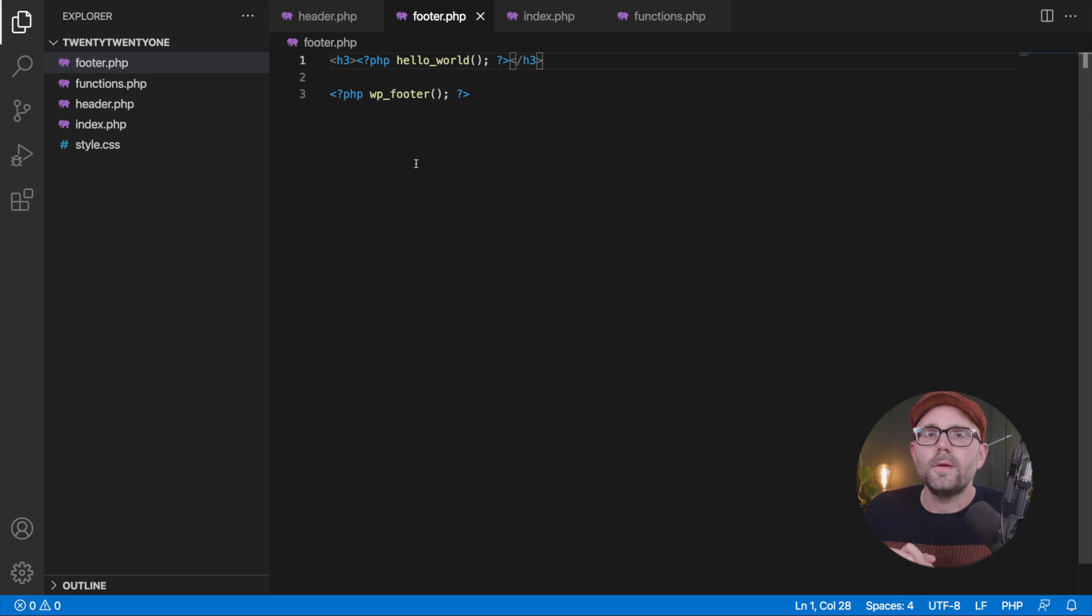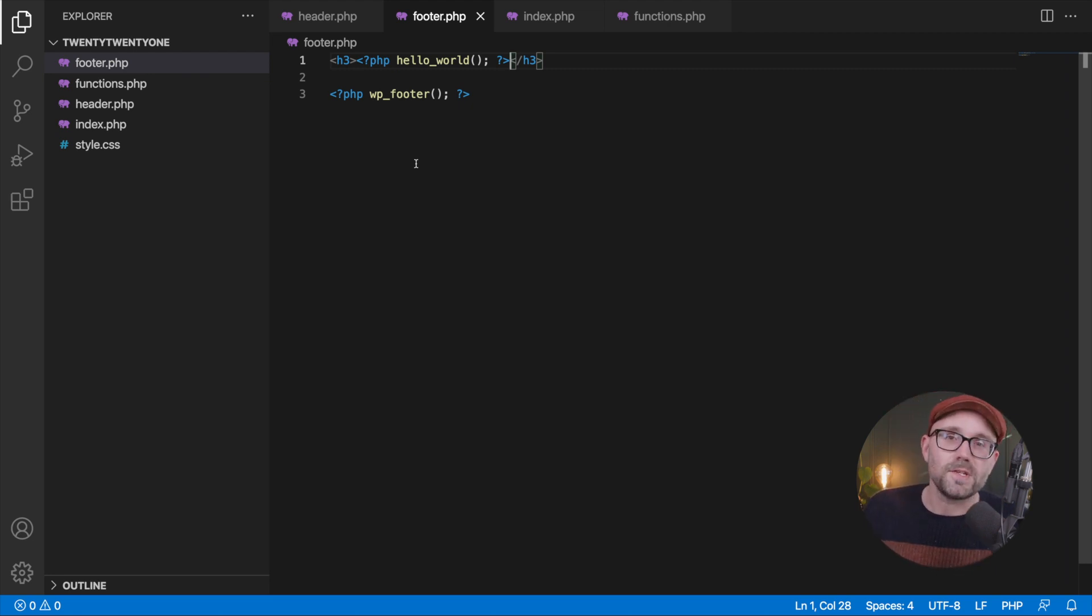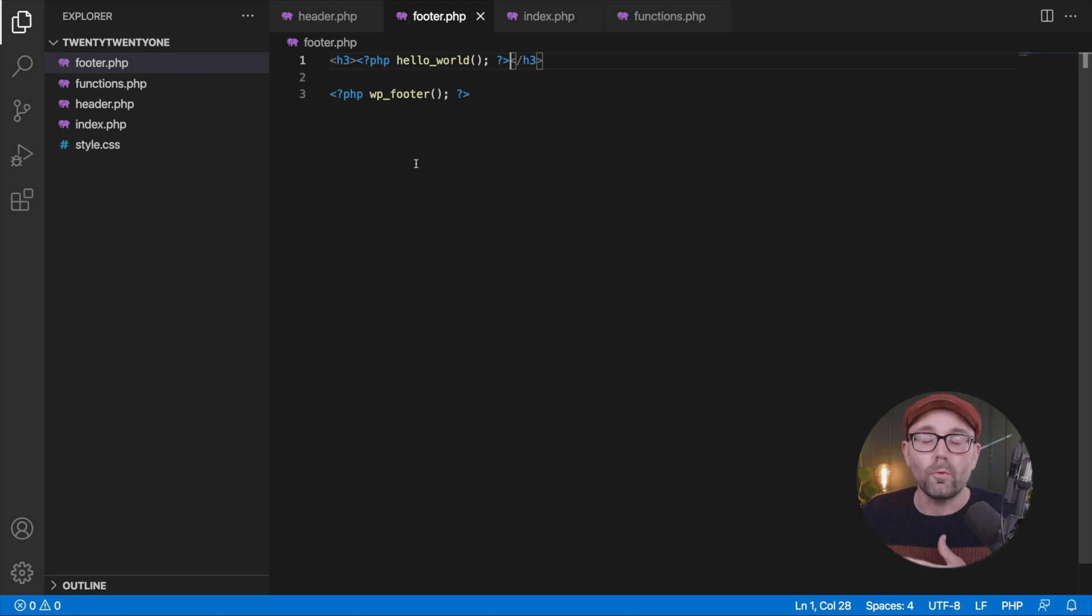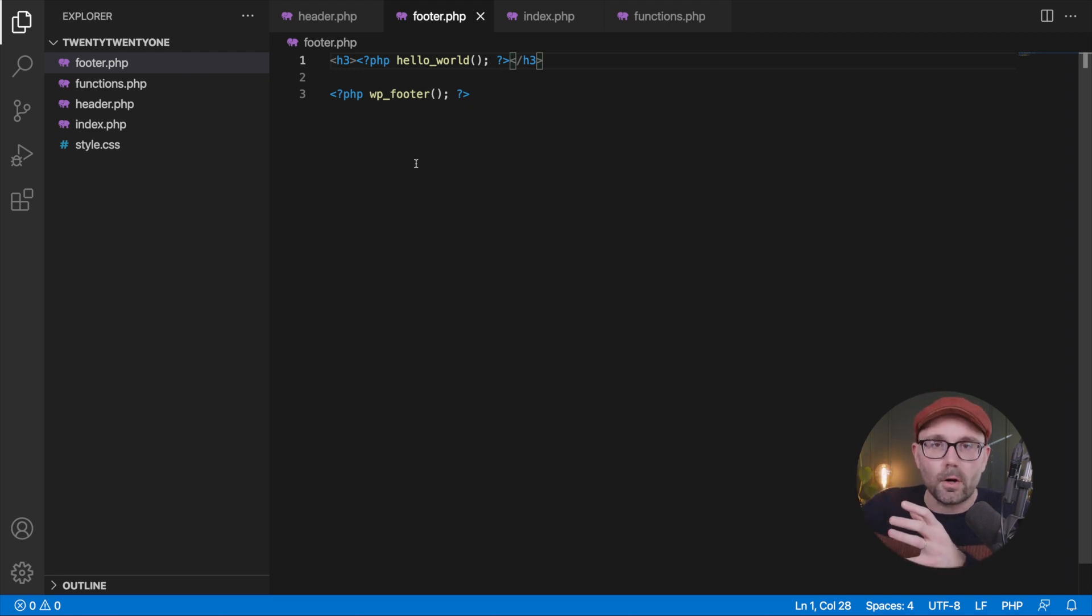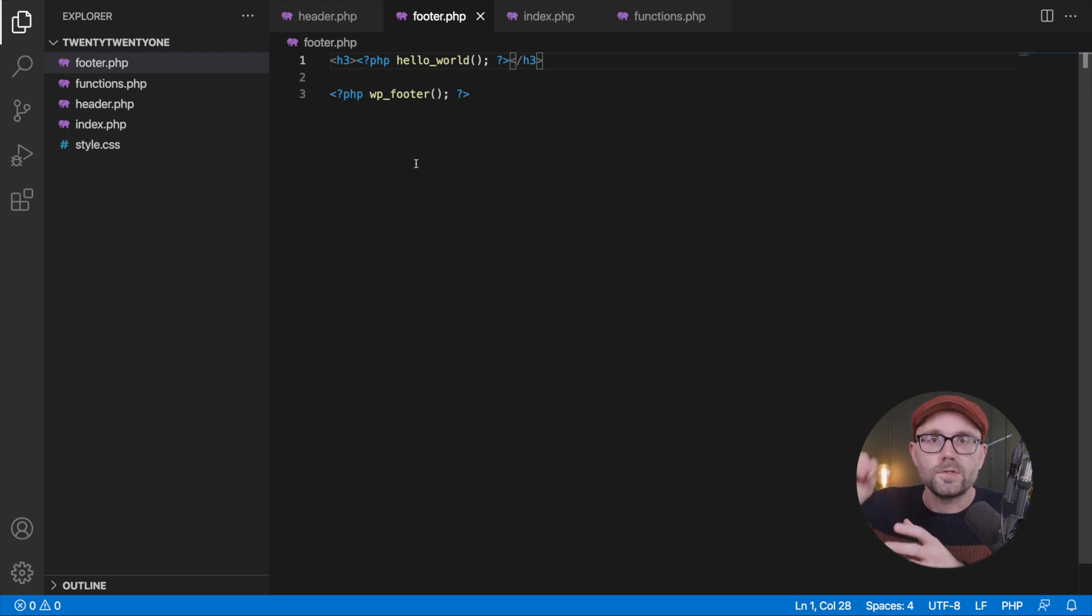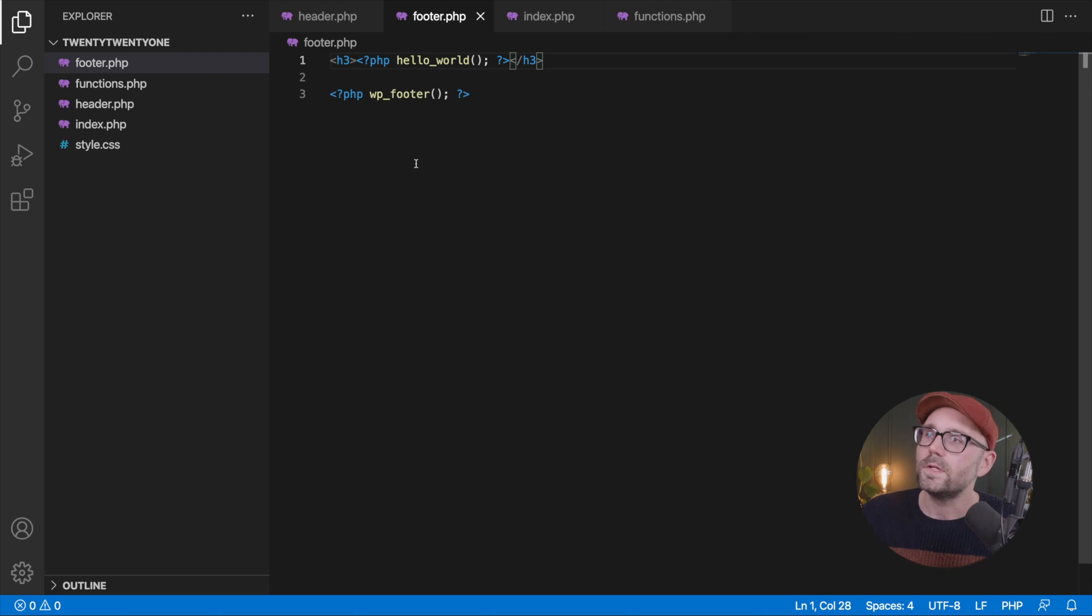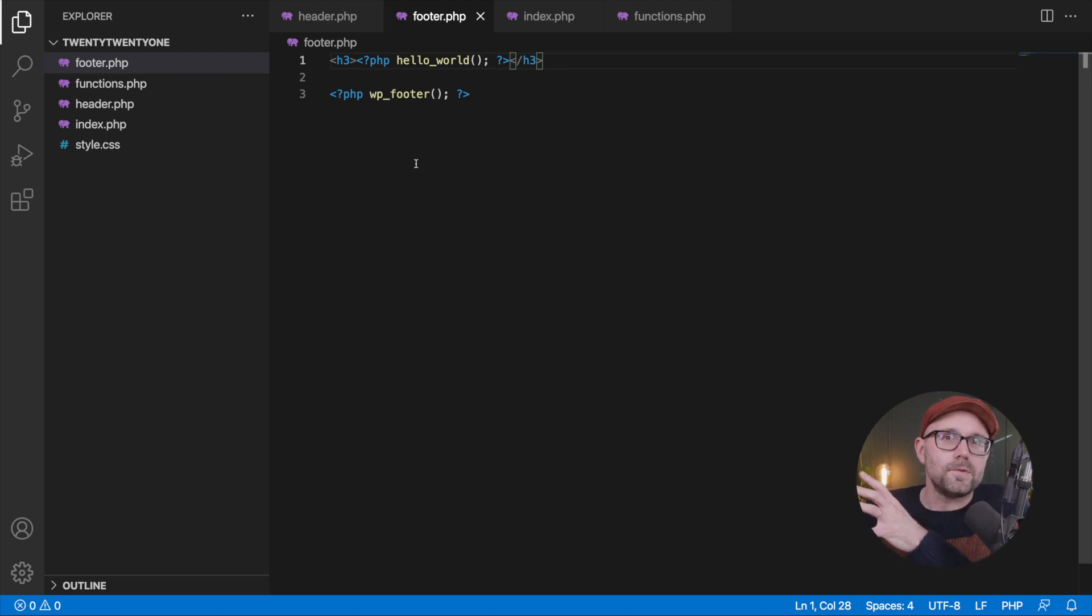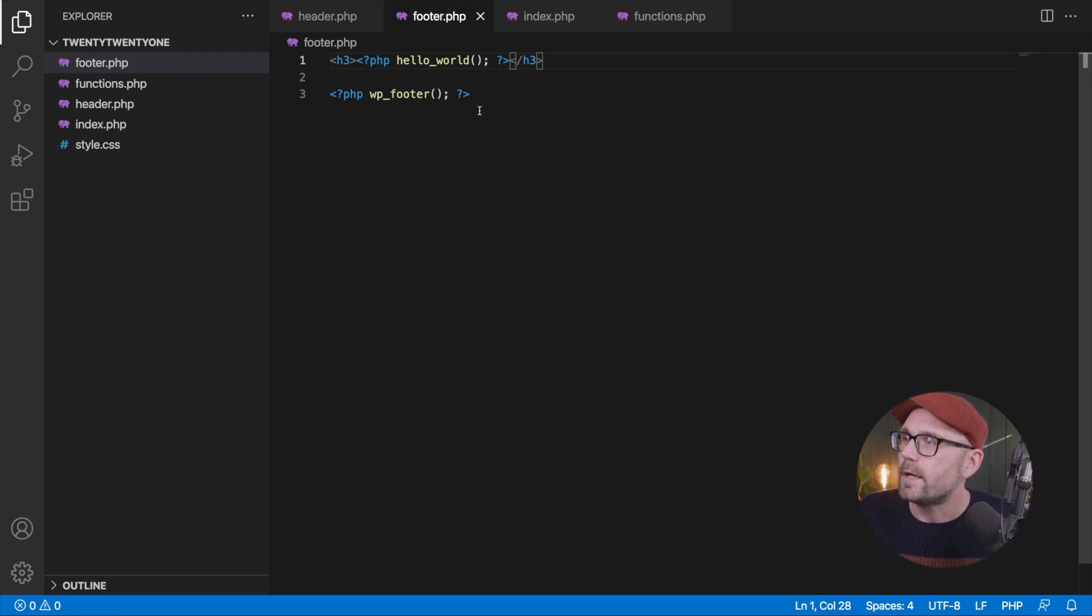And then when it comes to using all the WordPress hooks, which are a fancy name for WordPress functions that allow you to get in at certain parts, certain times, places, and spaces within the WordPress firing sequence. All that magic happens. It all boils down to the functions.php file here.